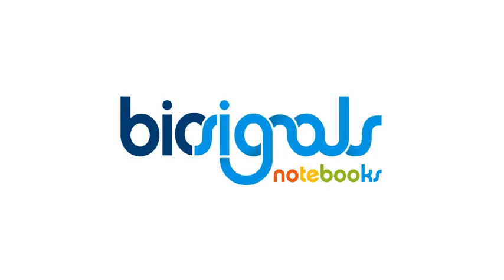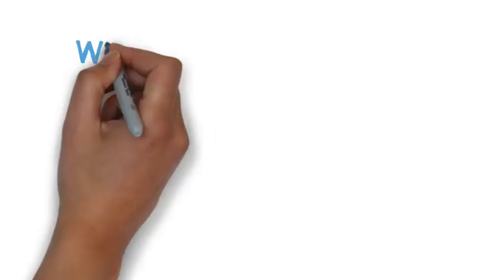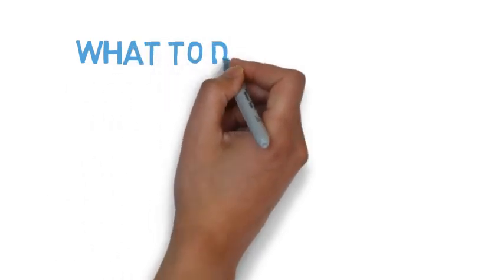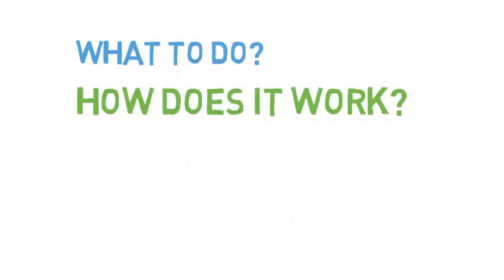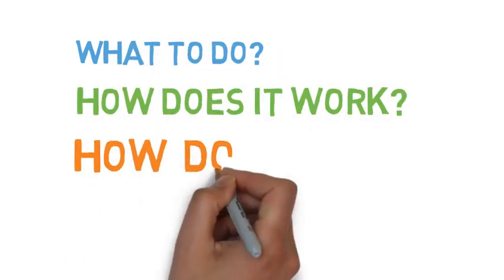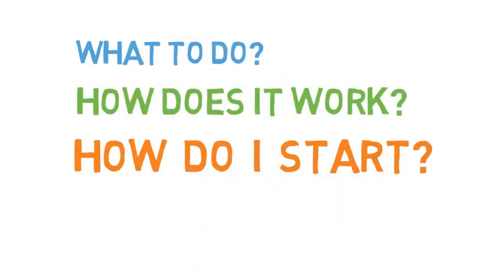You've just received your Biosignal Plox device and you don't know what to do, how it works, and how to start.